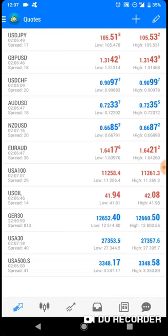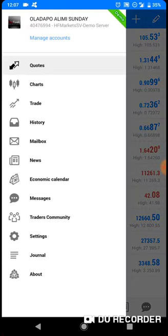Now look at the top left-hand side of my screen. You see three horizontal lines there. You click on that and then these options come out. You see quotes, charts, trade, history.